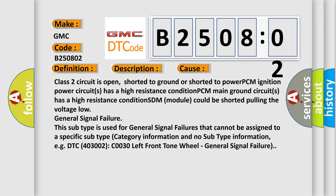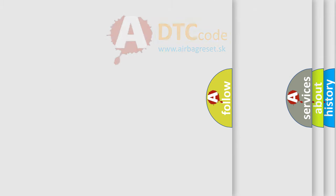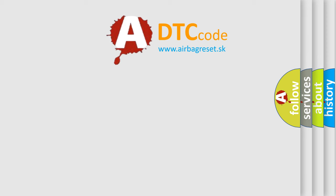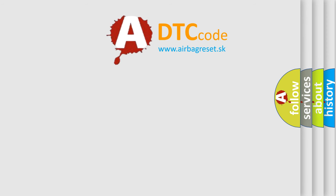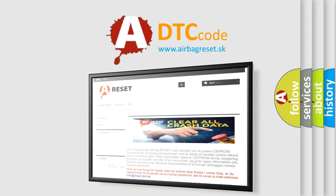The Airbag Reset website aims to provide information in 52 languages. Thank you for your attention and stay tuned for the next video.